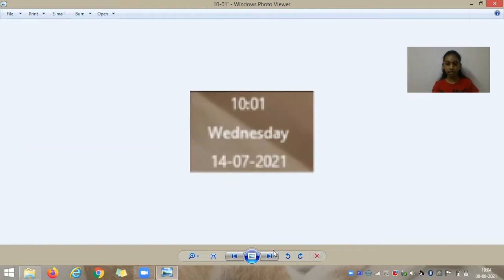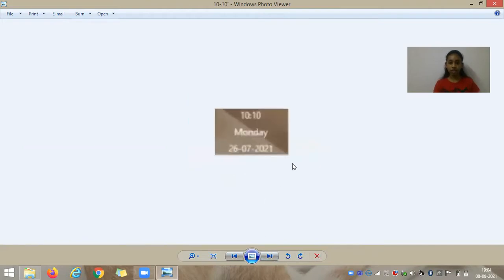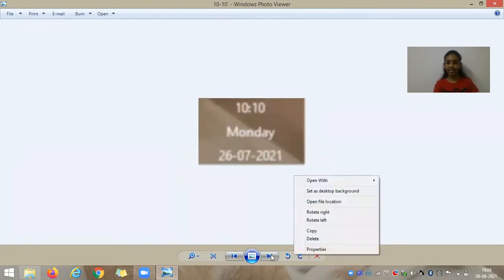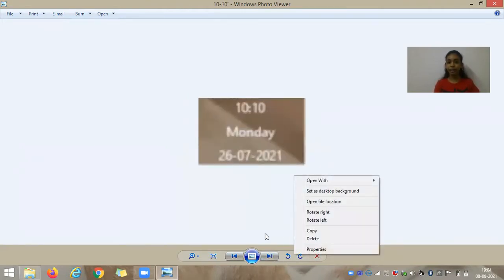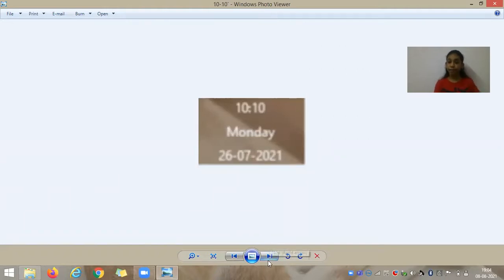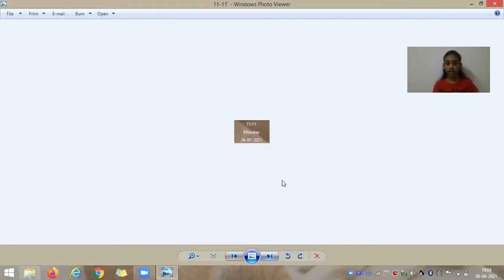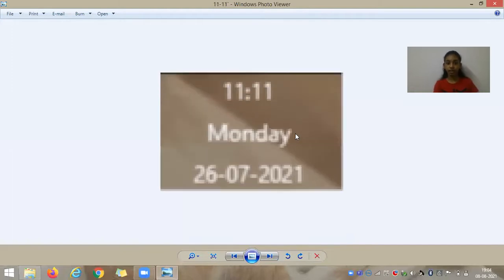The next one is 10:10. It's a little blurry, but when I cropped it, it became blurry, so I'll just go on with the next one. This is 11:11 in the morning.